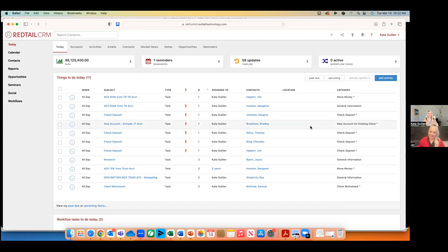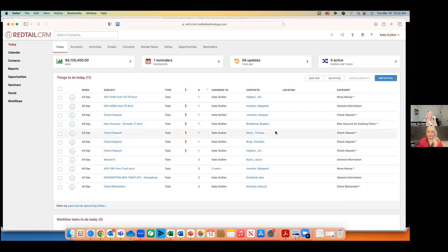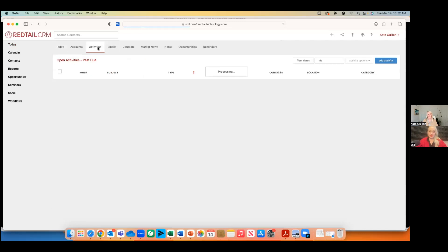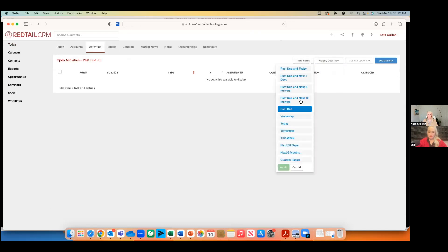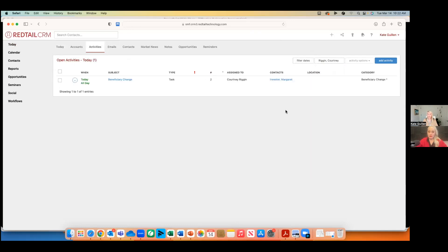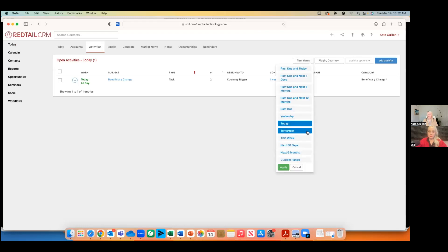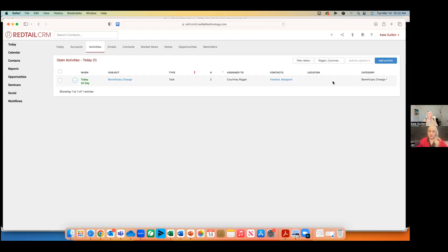Once we've standardized the way we manage our task load, there are ways to get visibility into what people are working on. My Today page is specific to me — these are my tasks that I am the attendee on. I can go to Activities and see Courtney's activities. She's got no past due — she's a rock star. I can see what she's working on today, tomorrow, or any custom date range, literally going person by person.